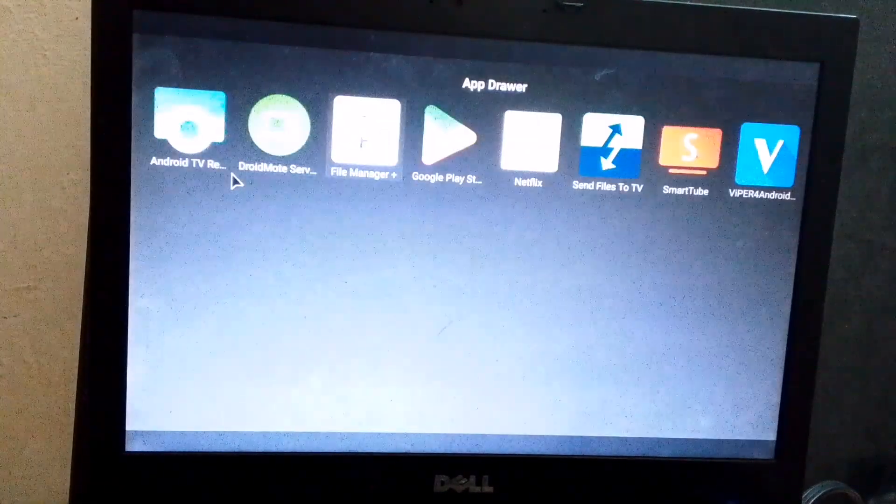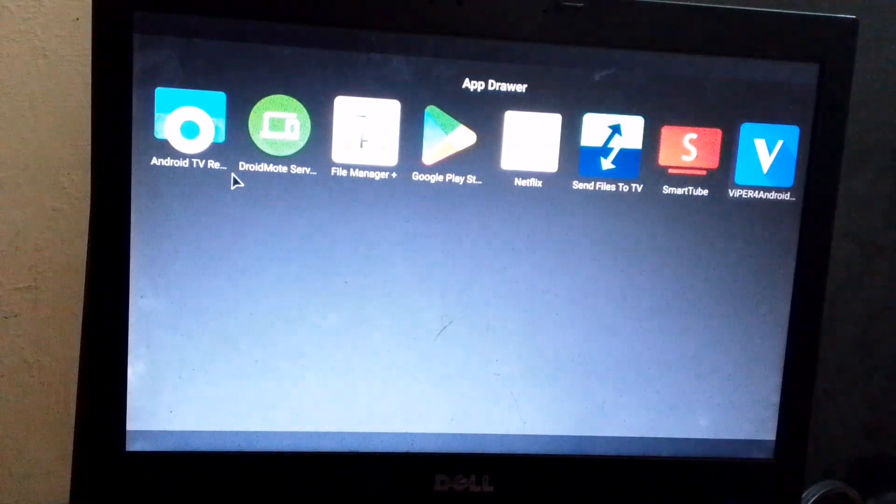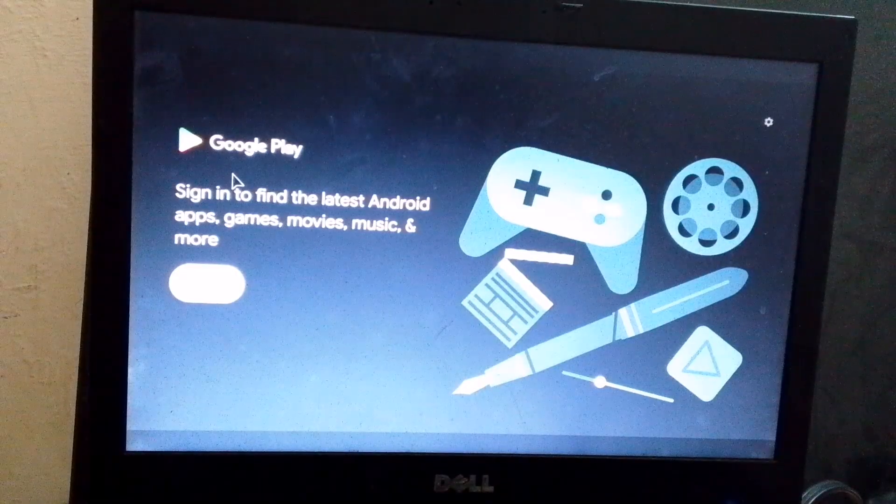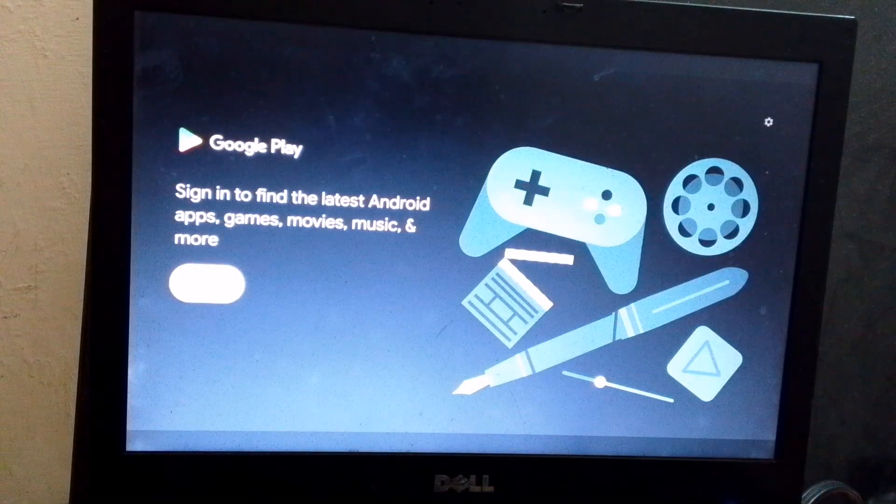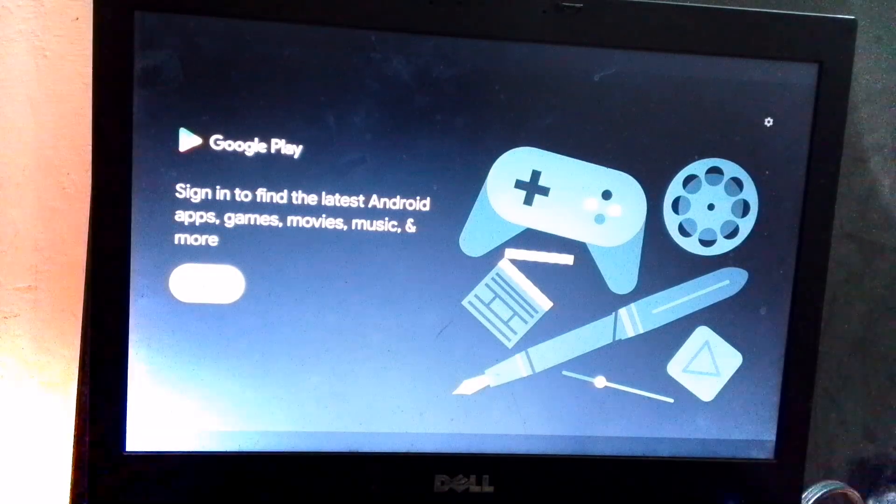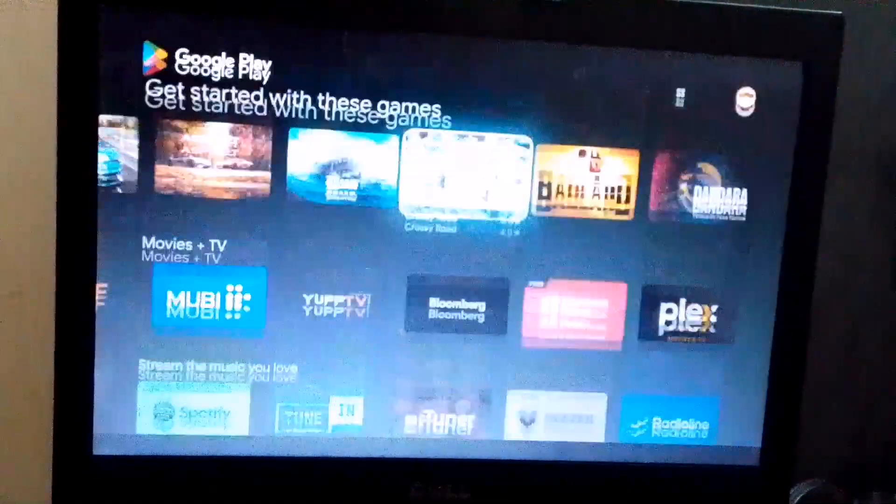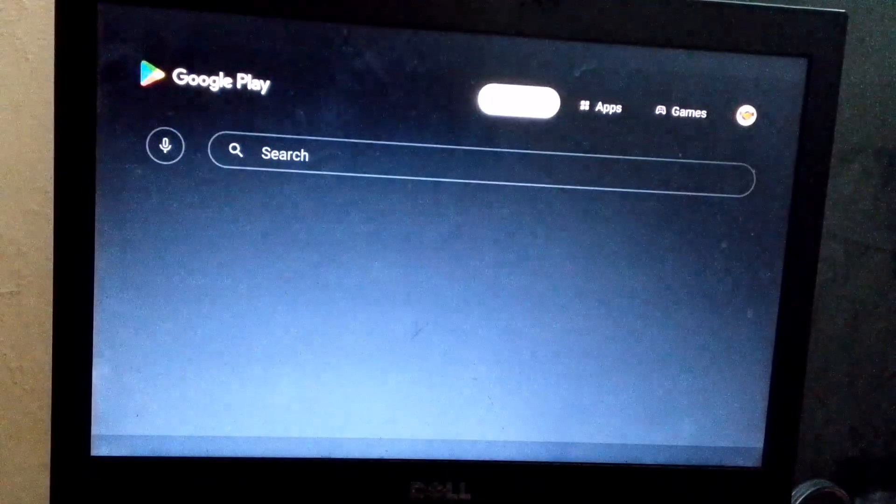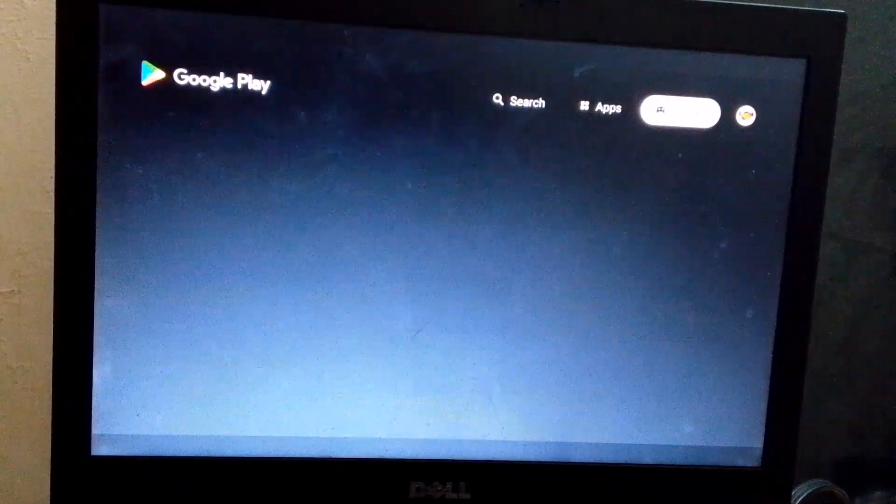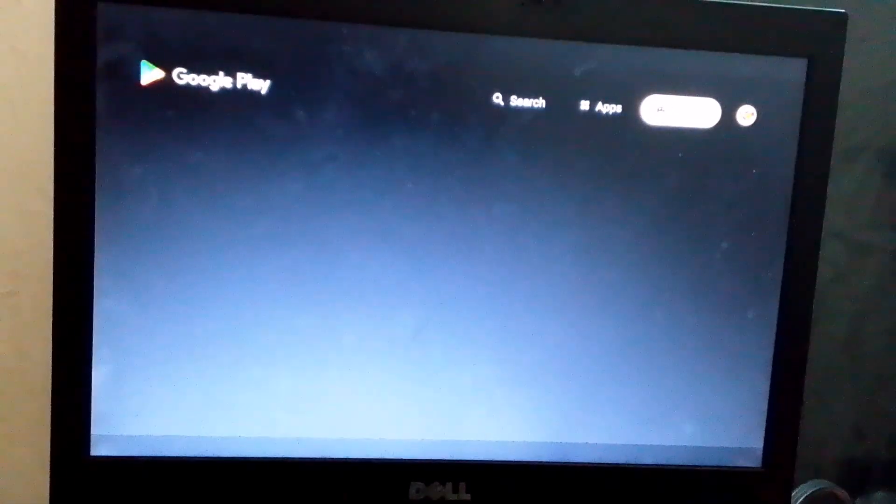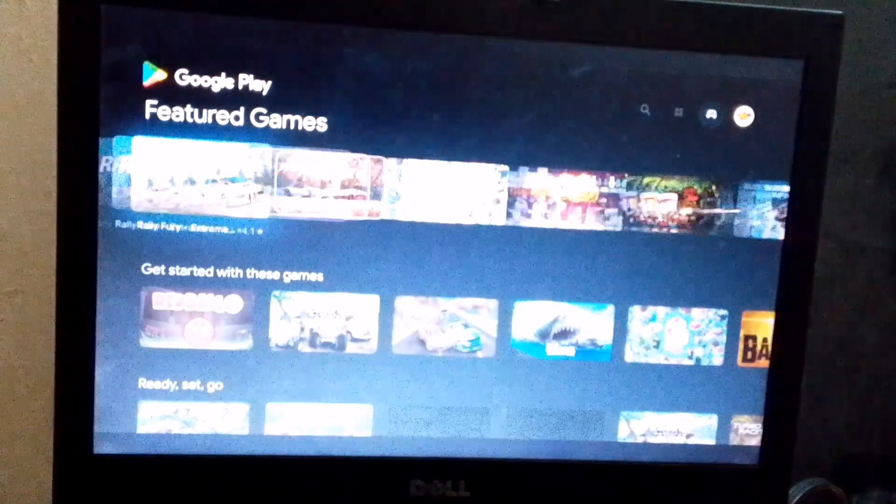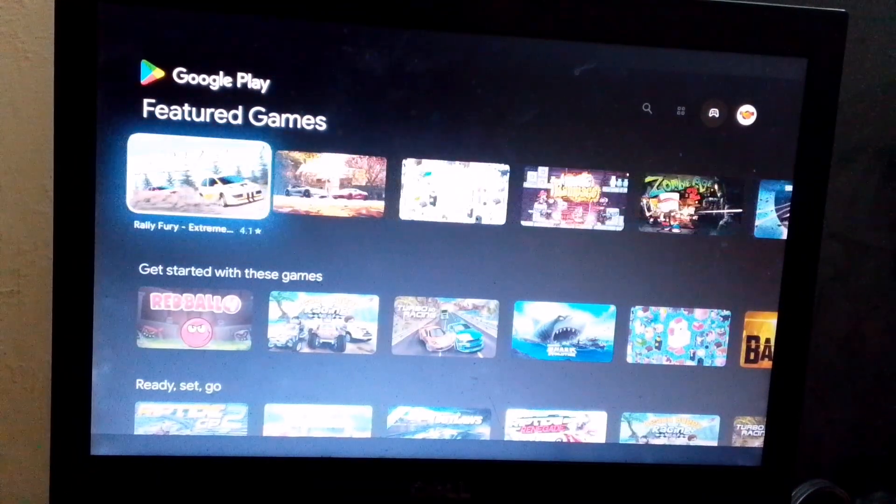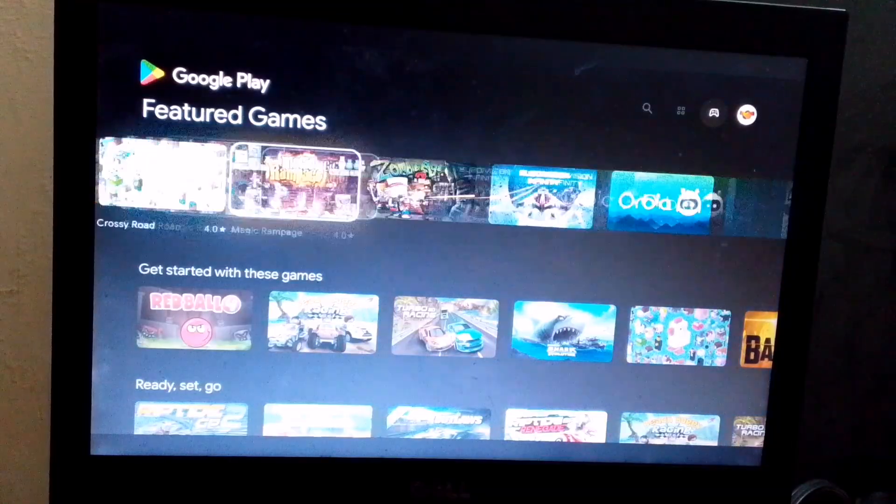Before I show you how to play TV channels on it, we first need to sign in with a Google account. Otherwise, it won't work properly. I've already logged in using my Google account. And as you can see, the Play Store is working perfectly. Now, before giving you a complete overview, let me directly show you live TV in action.